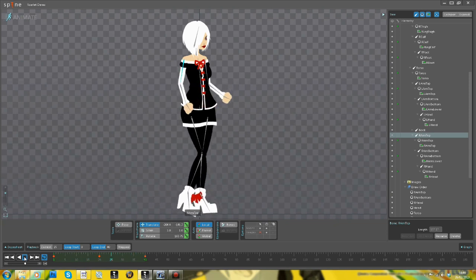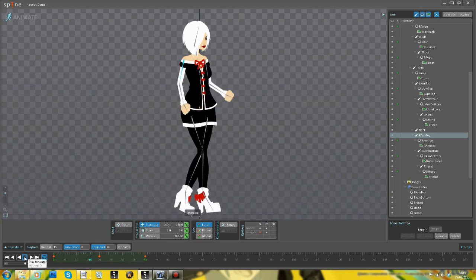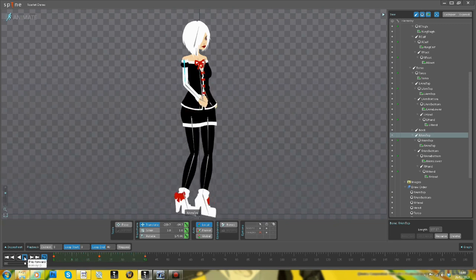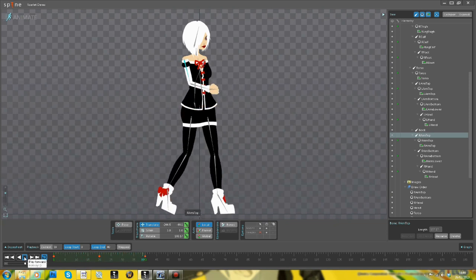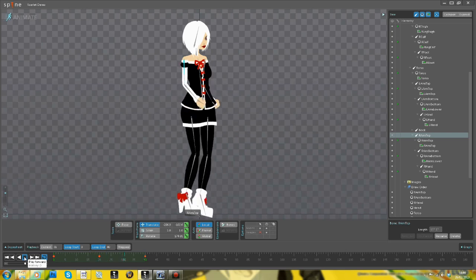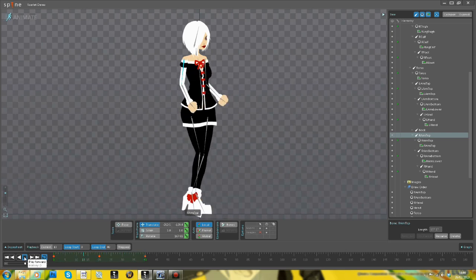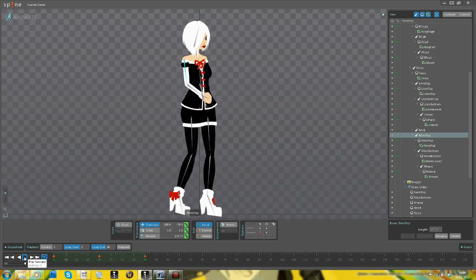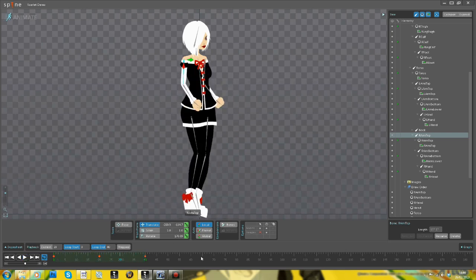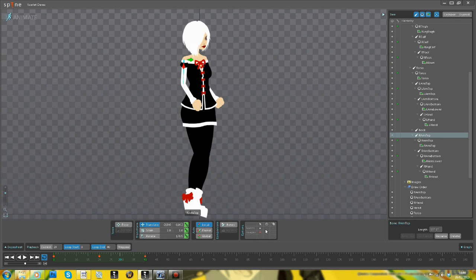So that is Spine. It's something that we're planning to use in our workflow and it gives you a lot of the benefits from 3D animation, brings them into 2D animation.